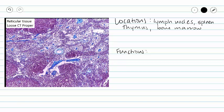The function is related directly to the structure, as is always true, because our reticular tissue is filled with reticular fibers. And our reticular fibers are going to provide a supportive framework and strength in many directions, as our reticular fibers are branched and point in all sorts of directions.